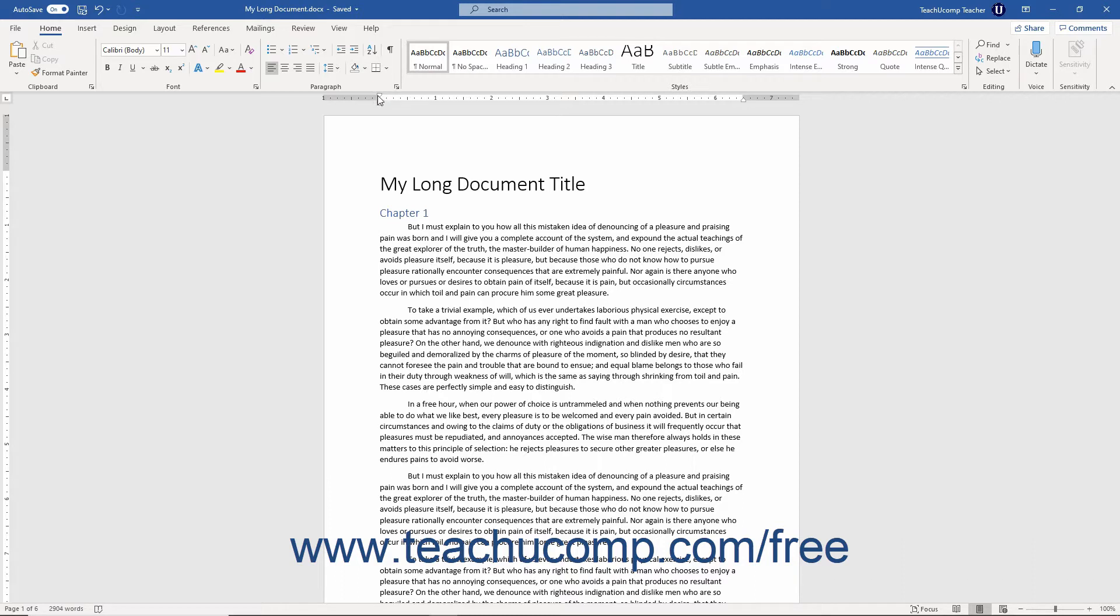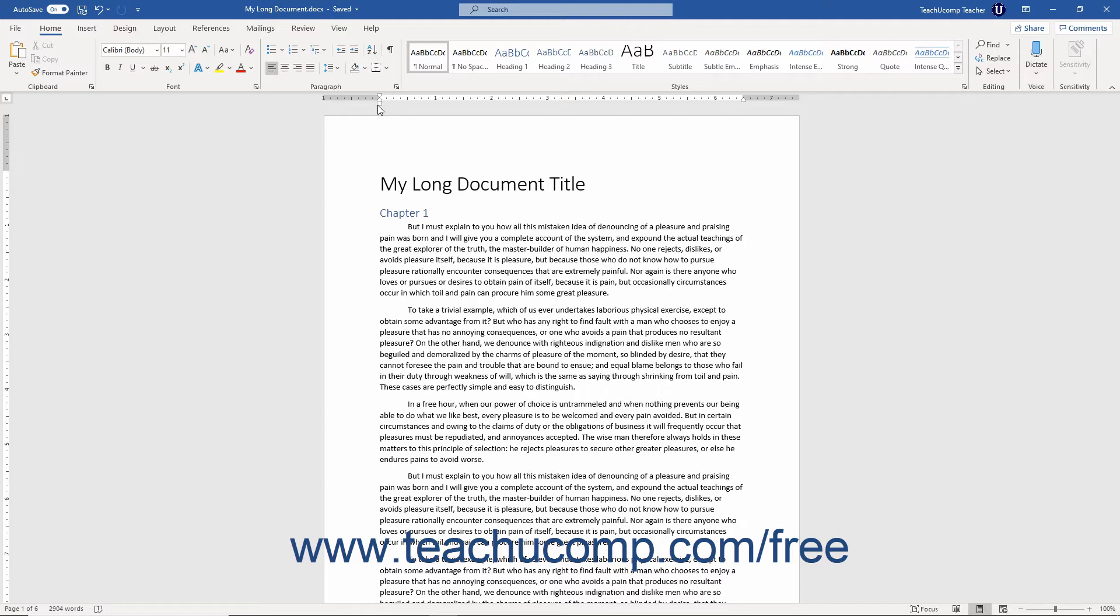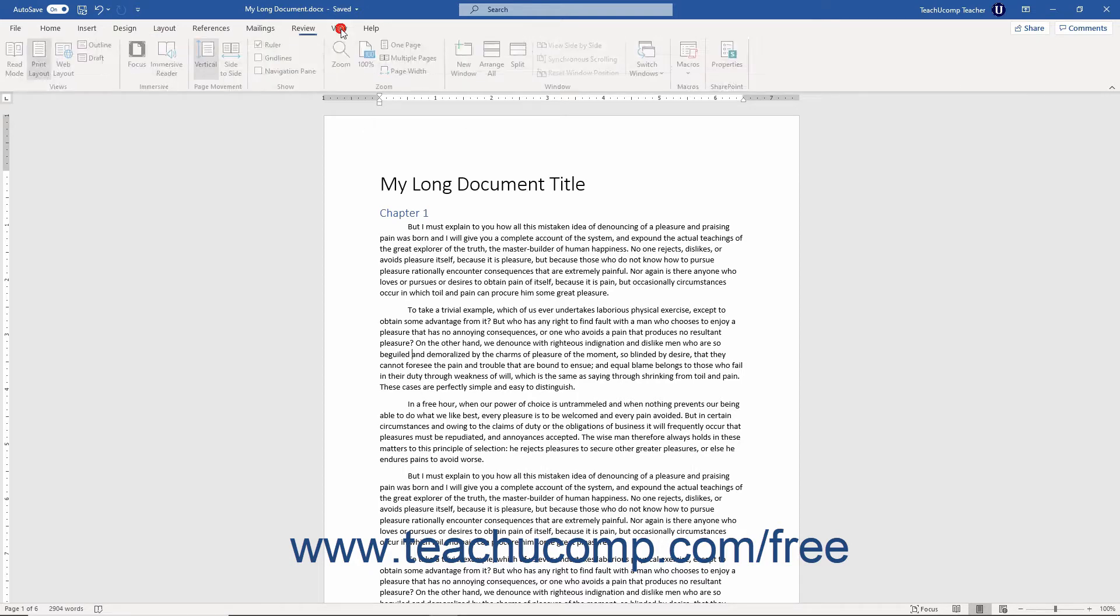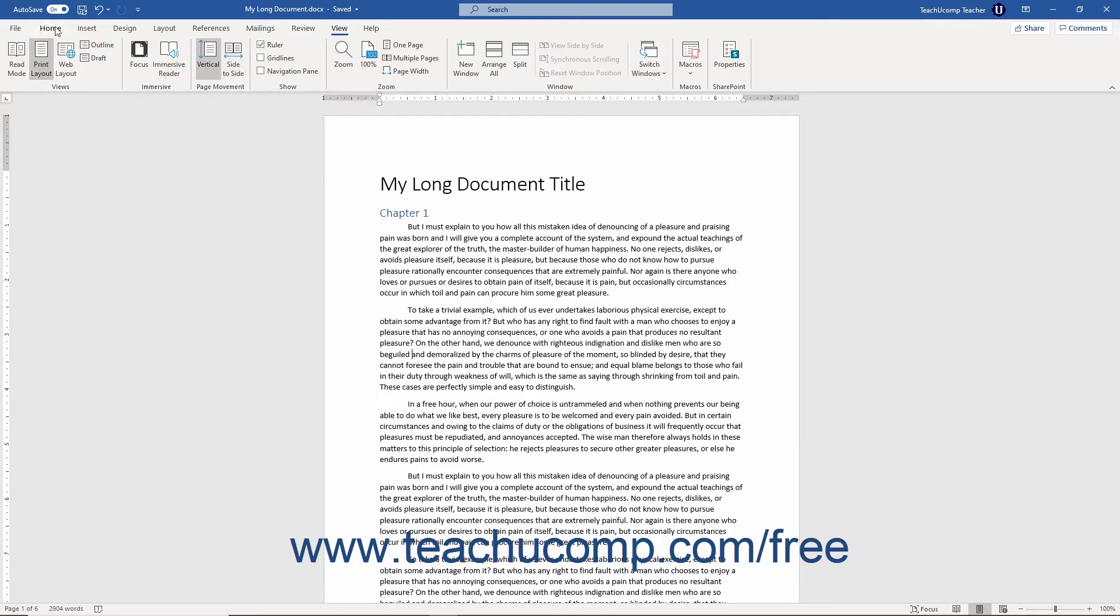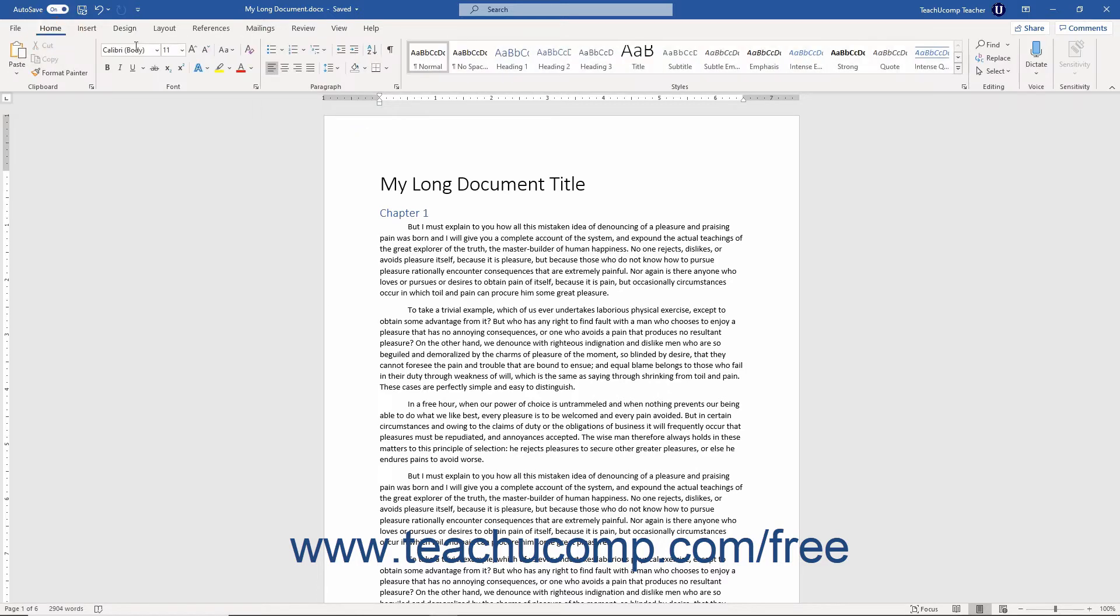To do this, first display the horizontal ruler if needed by checking the ruler checkbox that appears in the Show button group on the View tab of the ribbon. Then, either click into the paragraph whose indentation you want to set, or click and drag over multiple paragraphs to set to select them.